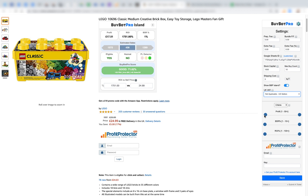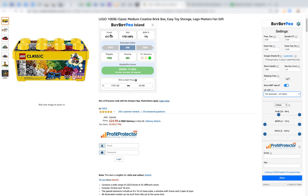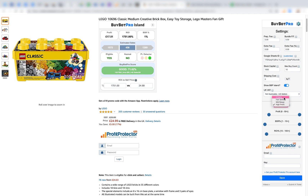The score BuyBotPro gives you by default is a 'Joe Average' score — a good general analysis of a deal. But if you particularly want, say, a minimum of £20 profit or specific criteria, you can change the sliders to make it very specific to what you want. BuyBotPro will then reanalyze the deal based on your criteria — for example, if you set minimum profit to £20 and a product only has £17 profit, it will come up red because it doesn't meet your criteria. You can also choose fast sellers, mid-range, or high profit presets, which will adjust the sliders for you.